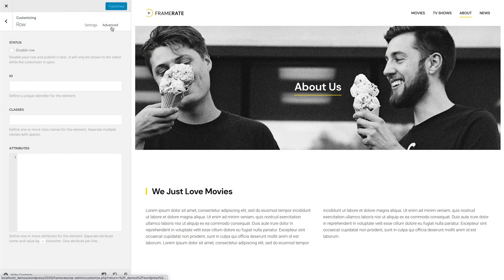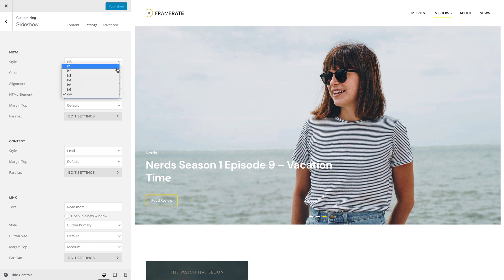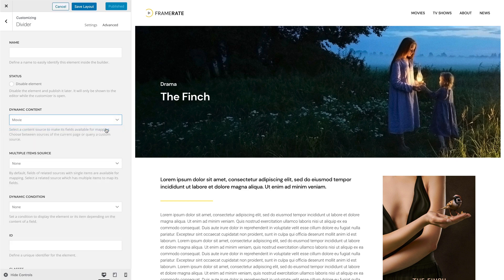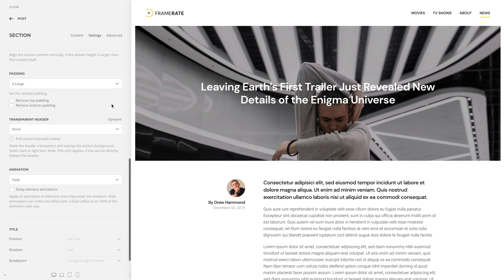uThemePro 2.2 comes with further smaller improvements. For example, we added a custom attributes option to page builder rows. Also, there is an HTML option for the meta text across all elements, which is really useful for semantic structure since meta is often used as a headline. You can now use dynamic conditions with the divider element to hide it depending on dynamic content. Both the text color and the transparent header options in the section settings can now be mapped dynamically — simply create a dedicated custom field to change them depending on the article content.